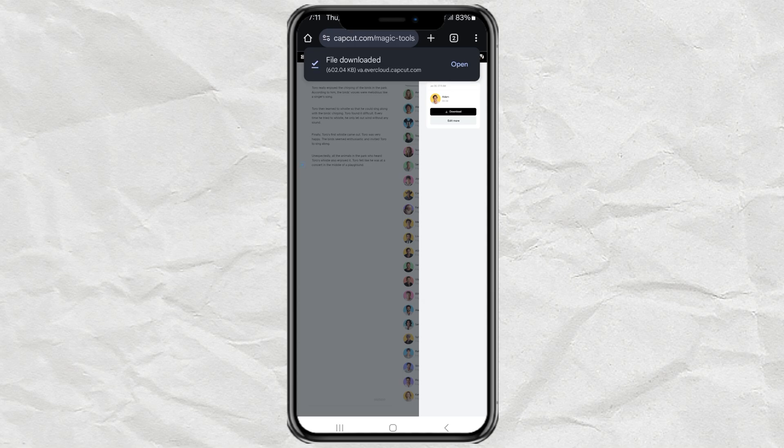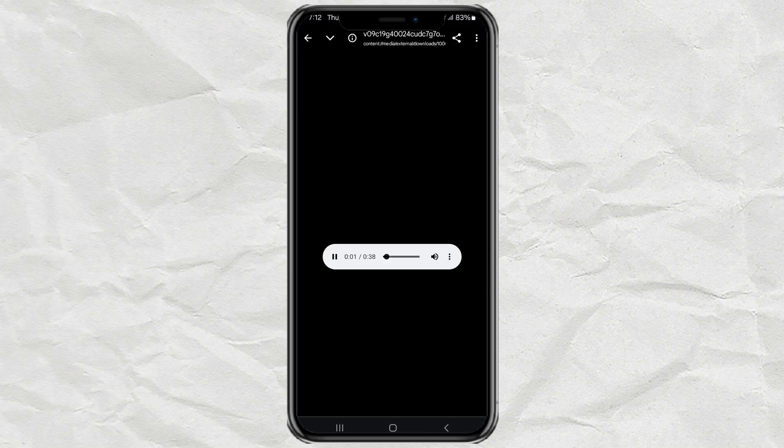Done. That's how to use CapCut's text-to-speech feature for free. Easy, right? That's all for this video, and thank you for watching.